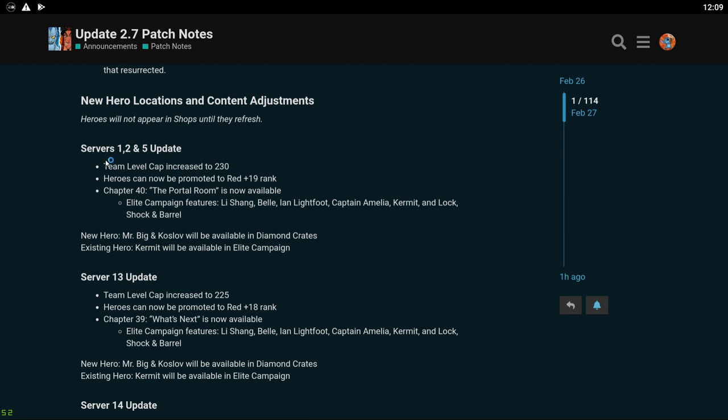Fixed an issue where damage done to some shrunken enemies would be reduced to one. All right so I'm excited about this. We added a confirmation pop-up when a player attacks a clear district in surge, communicating that battling the district will still give out rewards but will not contribute to clearing the region. All right this is the Cap Raise update. We're going to Red 19. Unfortunately the Elite Campaign for Chapter 40 is going to be Li Shang, Belle, Ian, Amelia, Kermit, and Lock, Shock, and Barrel. Cool. I like Kermit and Ian being in there. Other than that I don't use any of the other ones. Mr. Big will be in Diamond Crates and Kermit will be in Elite Campaign.